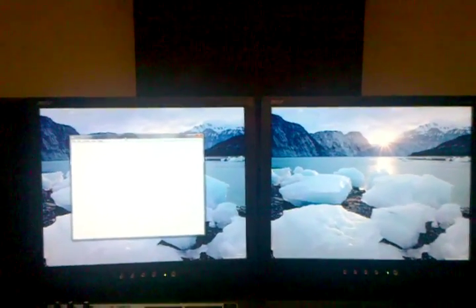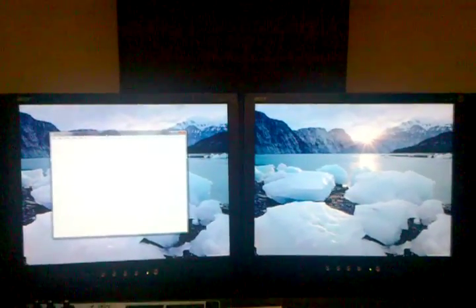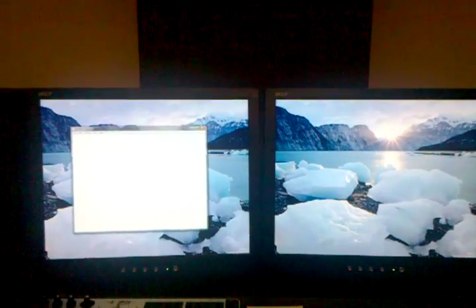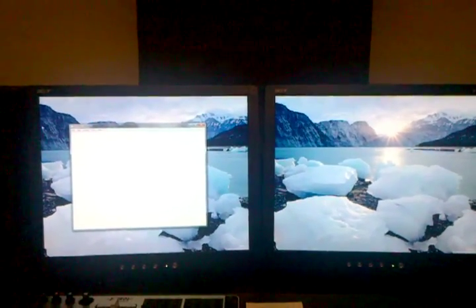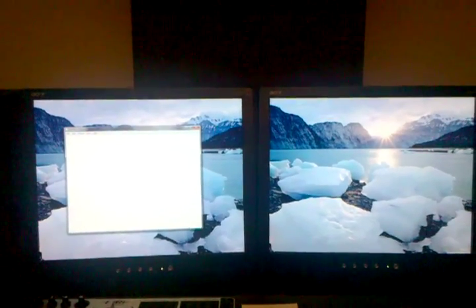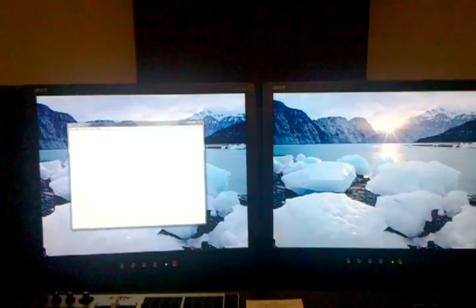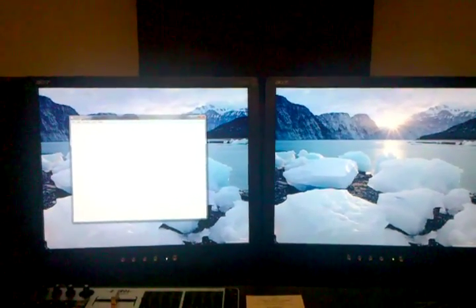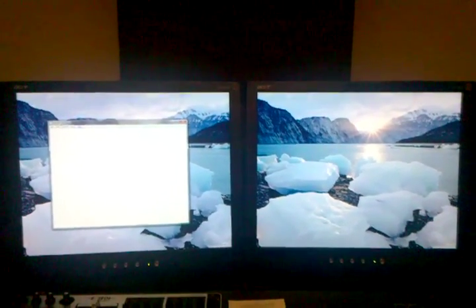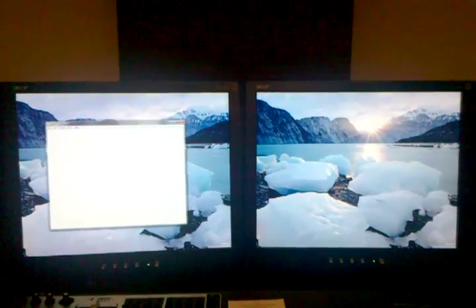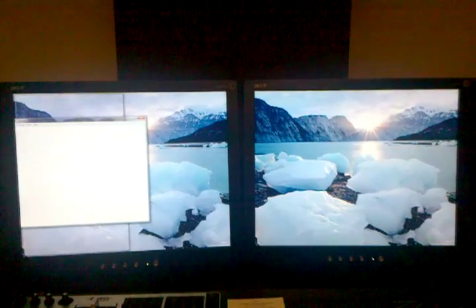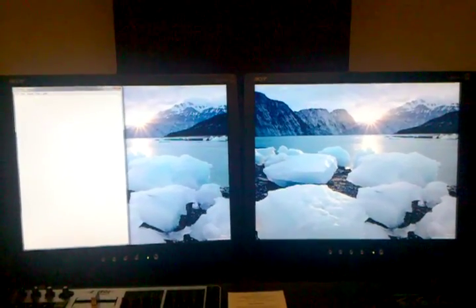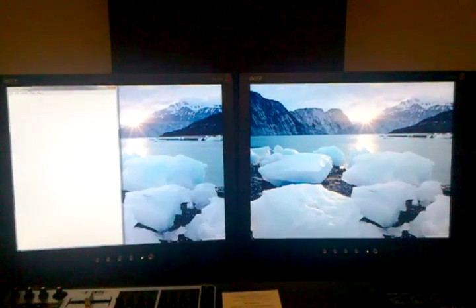You can maximize a window by dragging it. In this case, I'm going to show dragging to the left, and we see it automatically docked to the left-hand side of the screen.